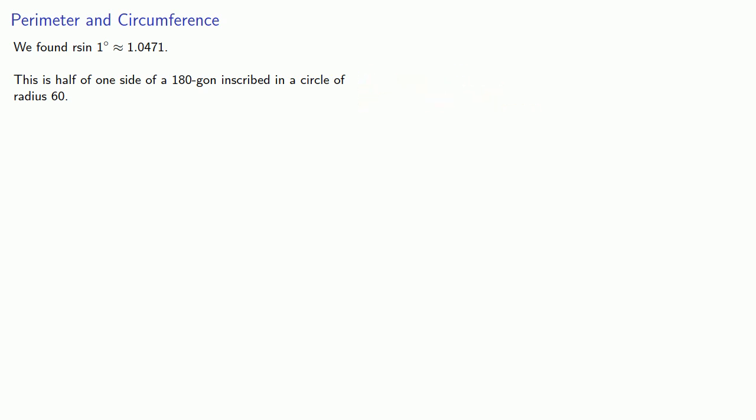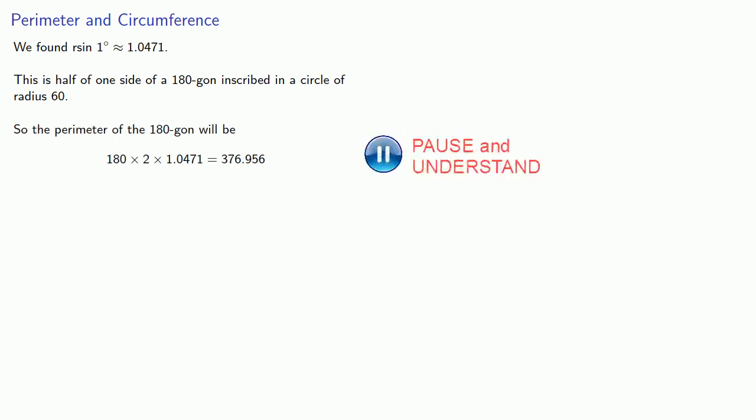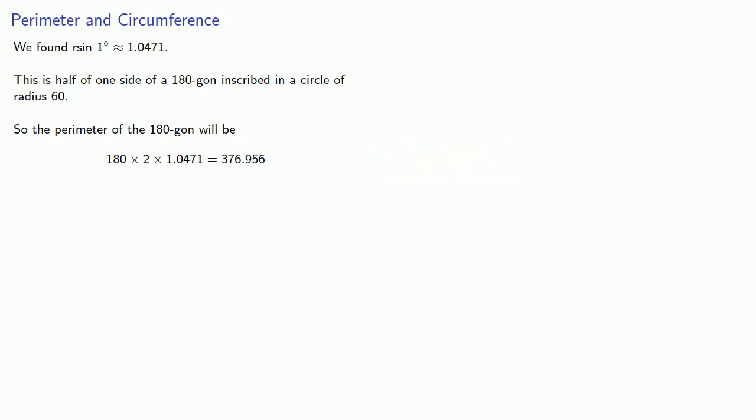And so the perimeter of this 180-gon will be 180 times two times our approximation. And we use this as an approximation to the circumference of the circle with radius 60. We get an approximation for pi.